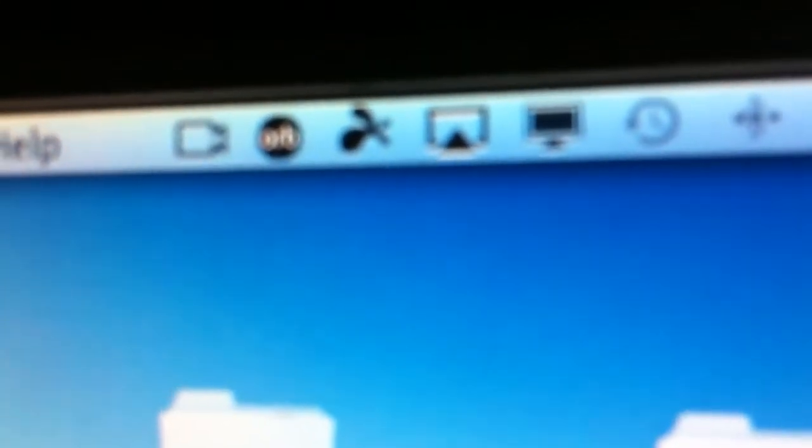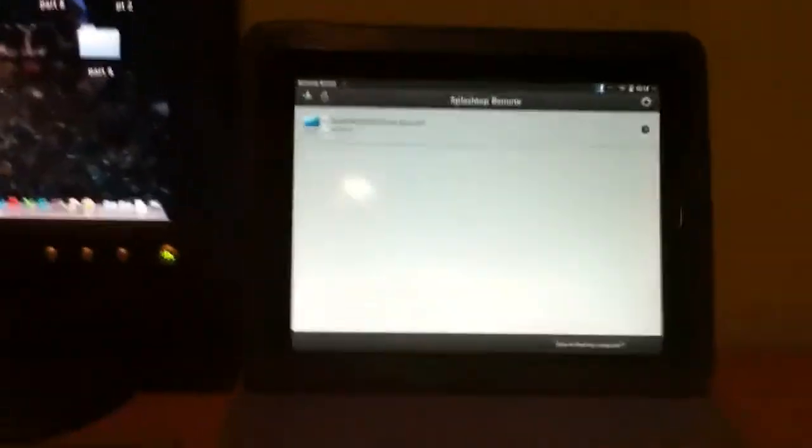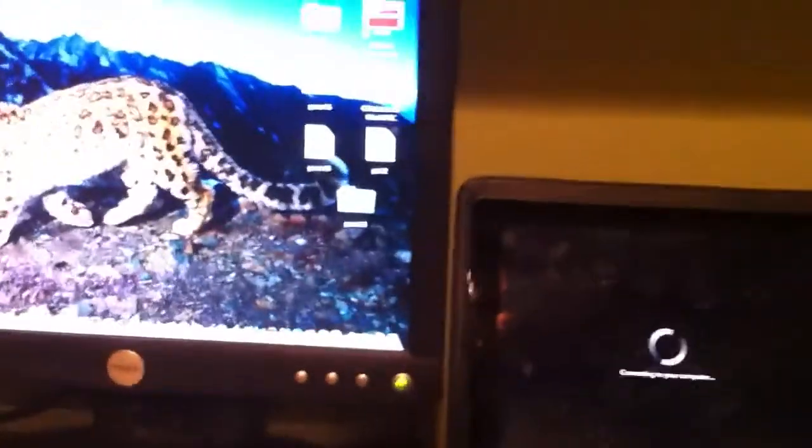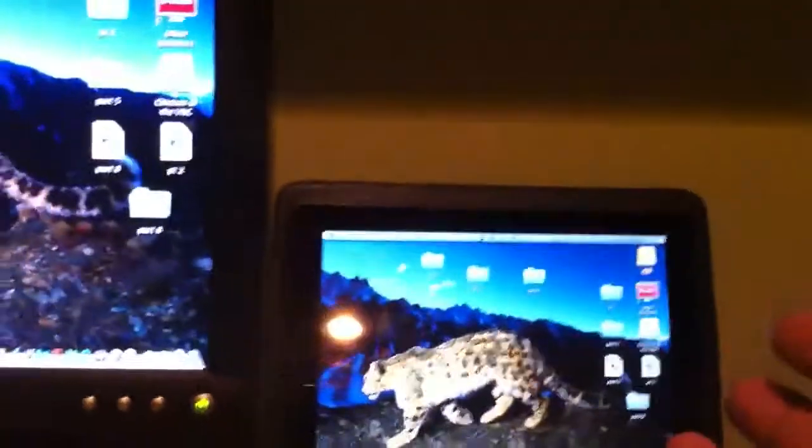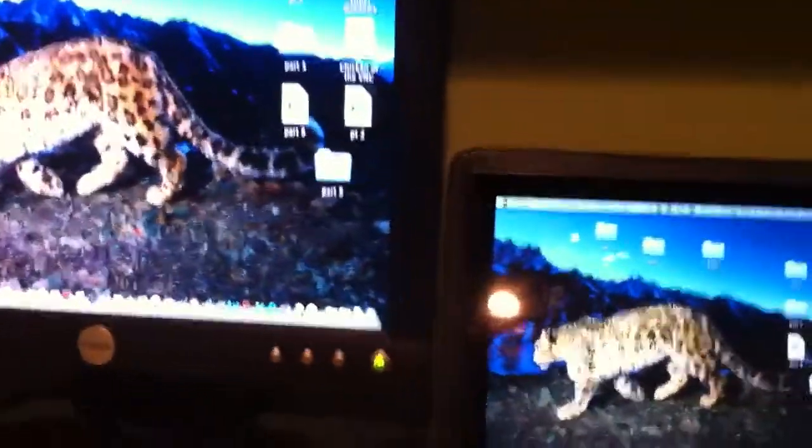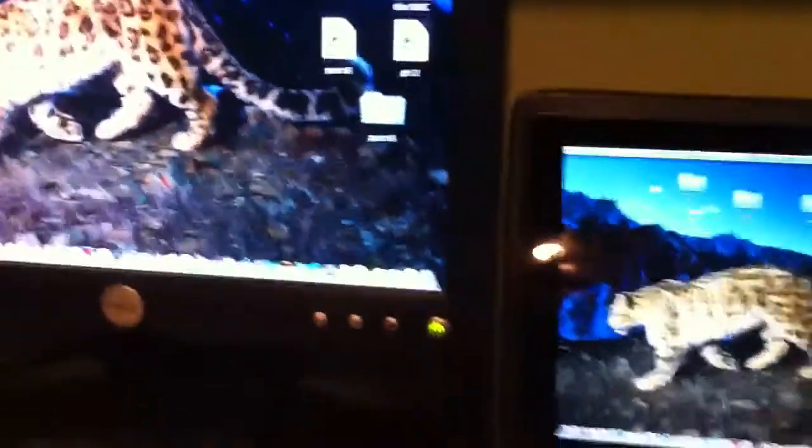And the great thing is once you have it all set up you can save the password and it connects and gives you a perfect mirroring in real time with very little lag with audio. It's wonderful so let me show you a demonstration.